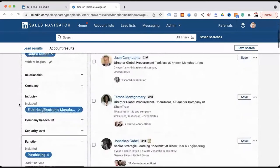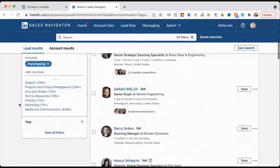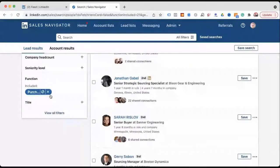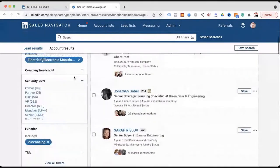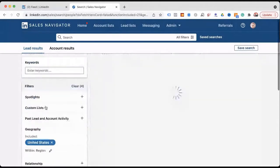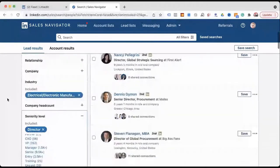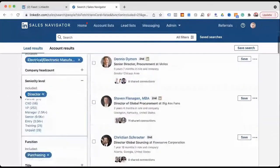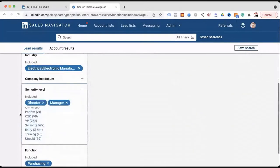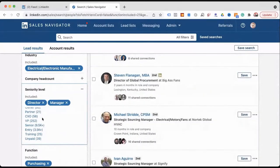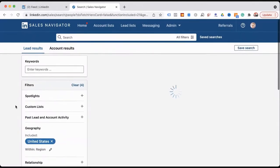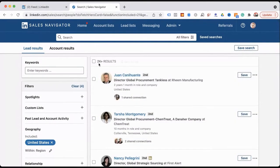Once you dig into this, you can go even deeper. You've got purchasing selected — now you want to go into seniority level. Maybe you want directors of purchasing. We want to get this list down as strategic as possible — now we're at 690. But maybe you also want managers, so directors and managers and maybe VPs.